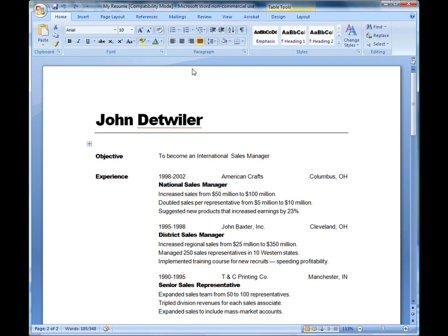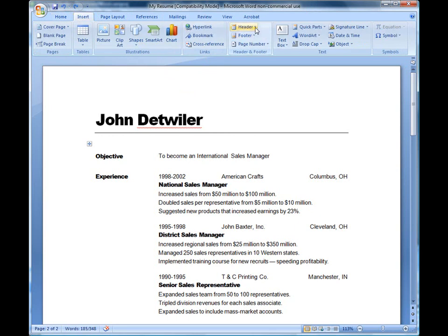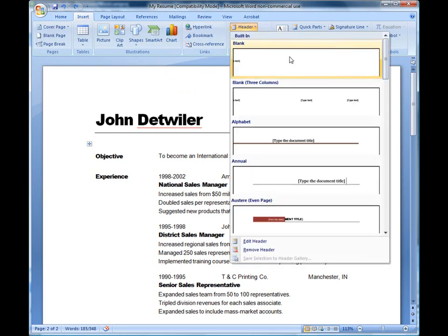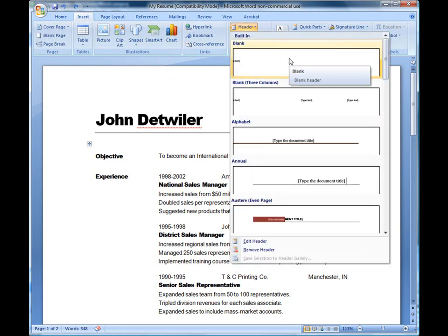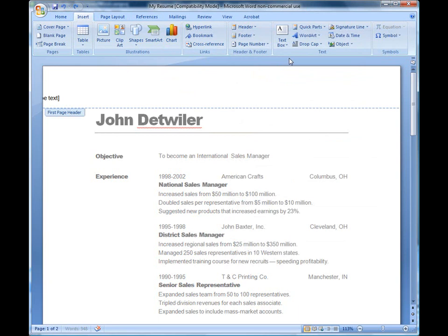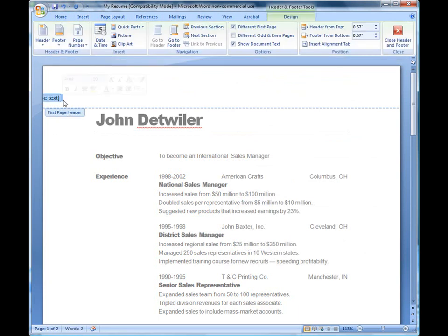I'm going to come back up. I'm going to go to insert. I'm going to click on header. I'm just going to do a blank one this time. Automatically, notice it says first page header. It has information where I can type in what I need. So if I want to type in my phone number or any text, I can do so.